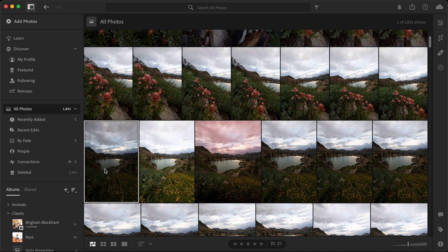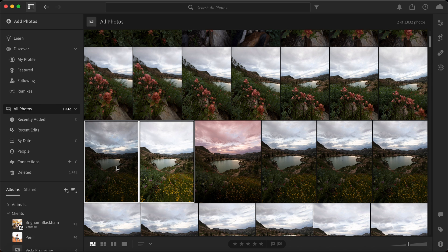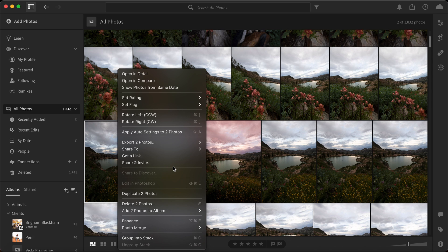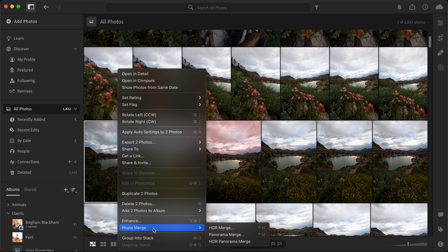So to actually do this, what we want to do is go ahead and click on the photos by hitting command. We already have this one selected and we'll go ahead and select the other one. Then we're going to right click and then we're going to come down here to photo merge and go over to HDR merge.